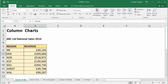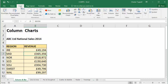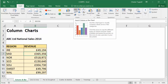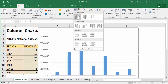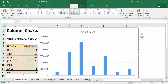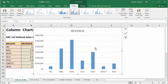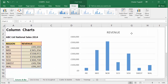We're going to create a simple column chart. I click anywhere in the data, go up to the Insert tab on my ribbon, and select a simple column chart. Now let me just zoom out a little bit so you can see what's going on, and drag this over.